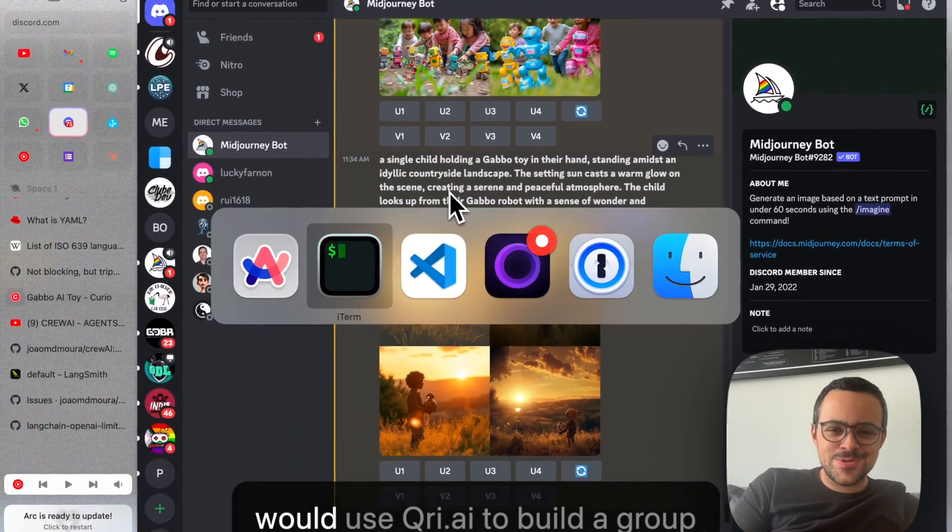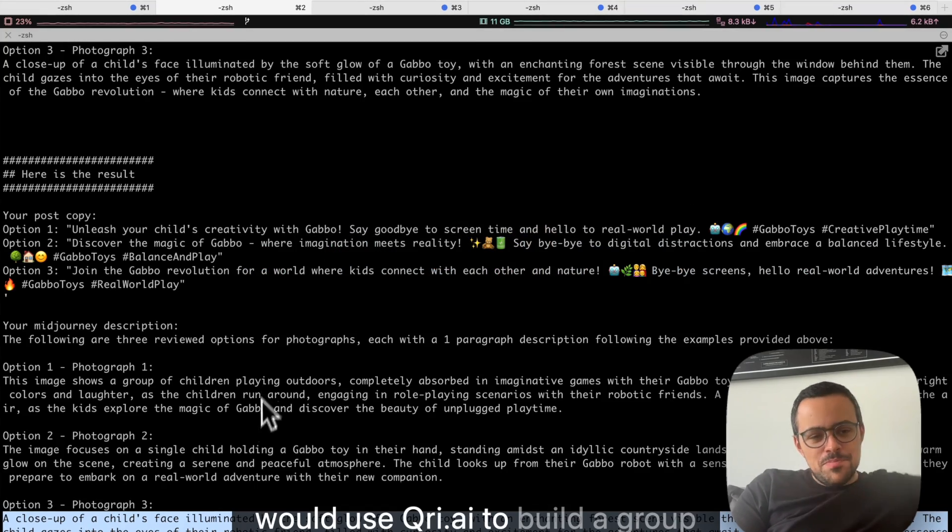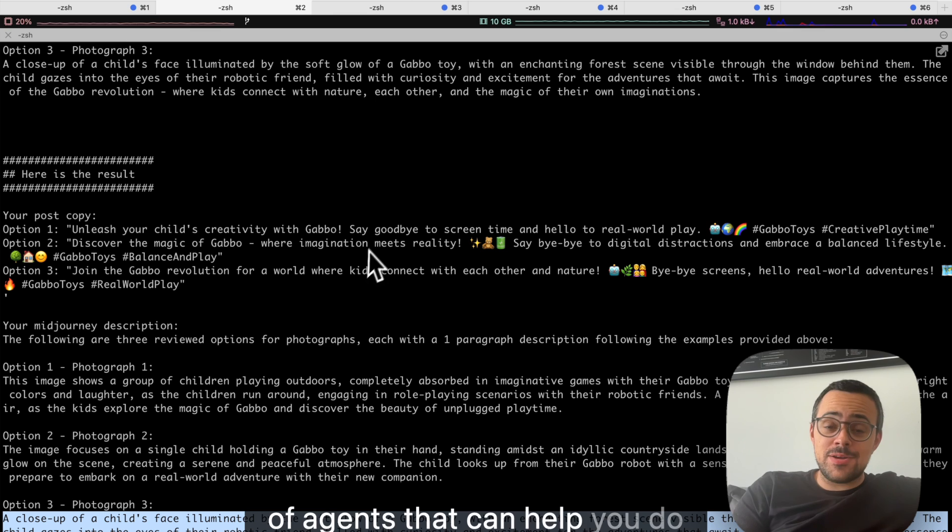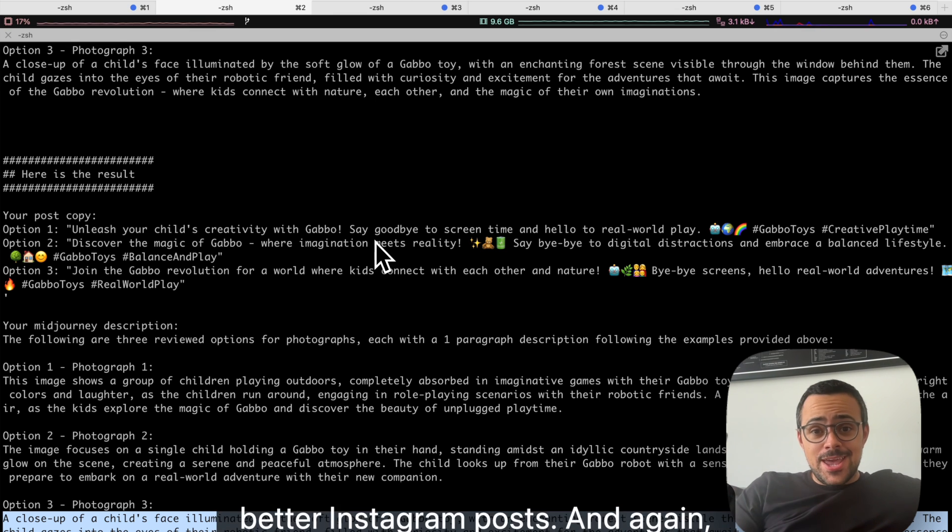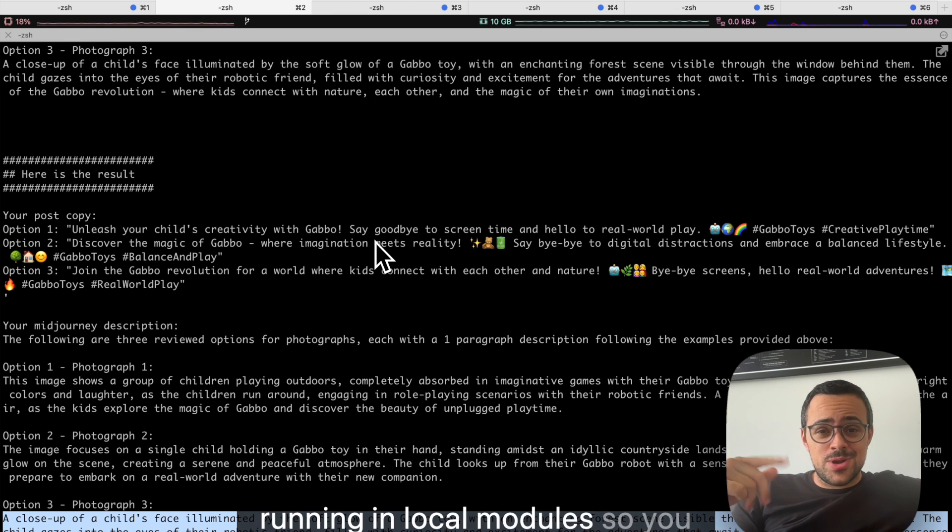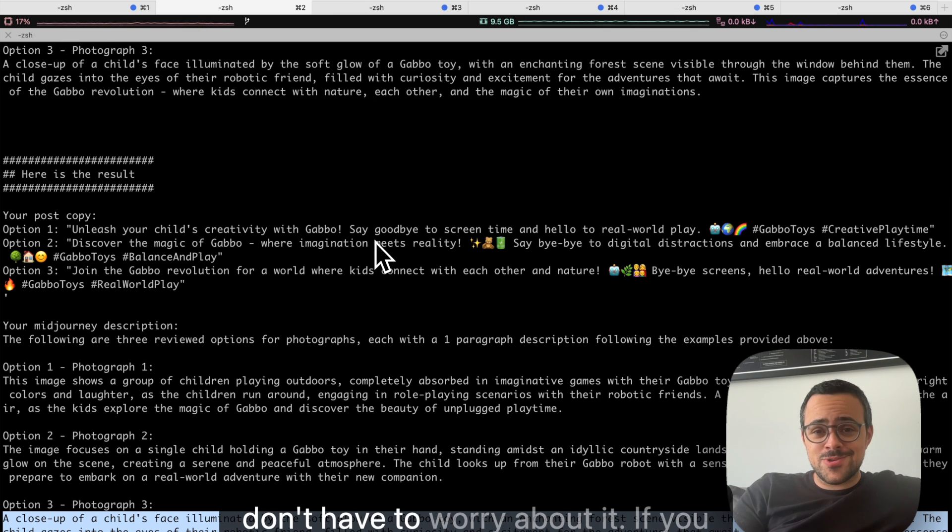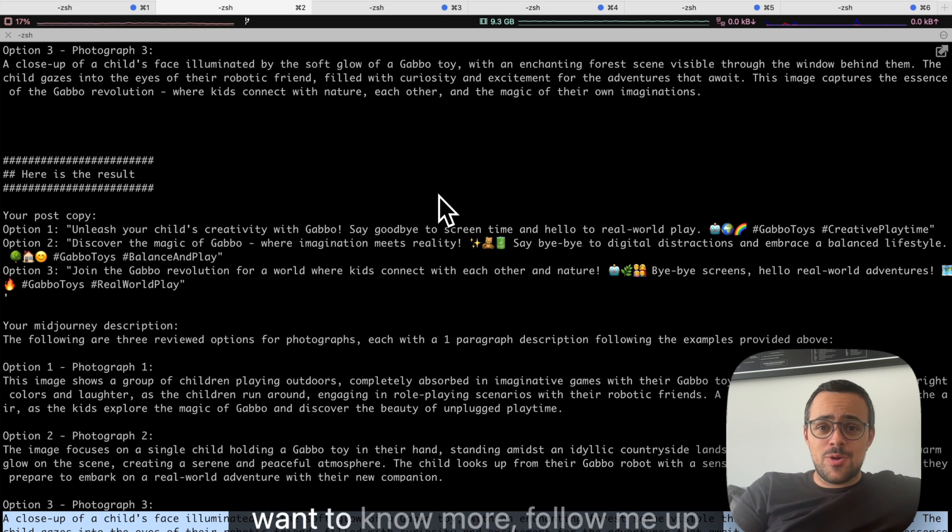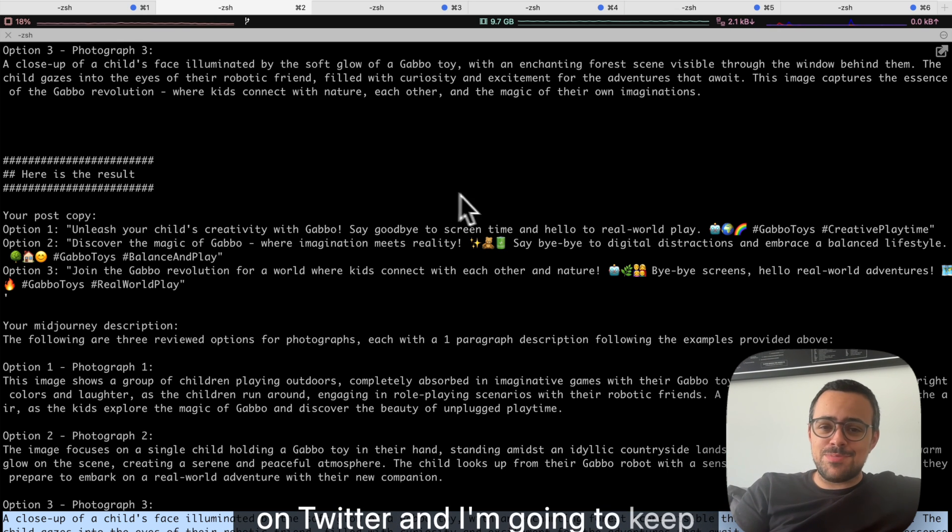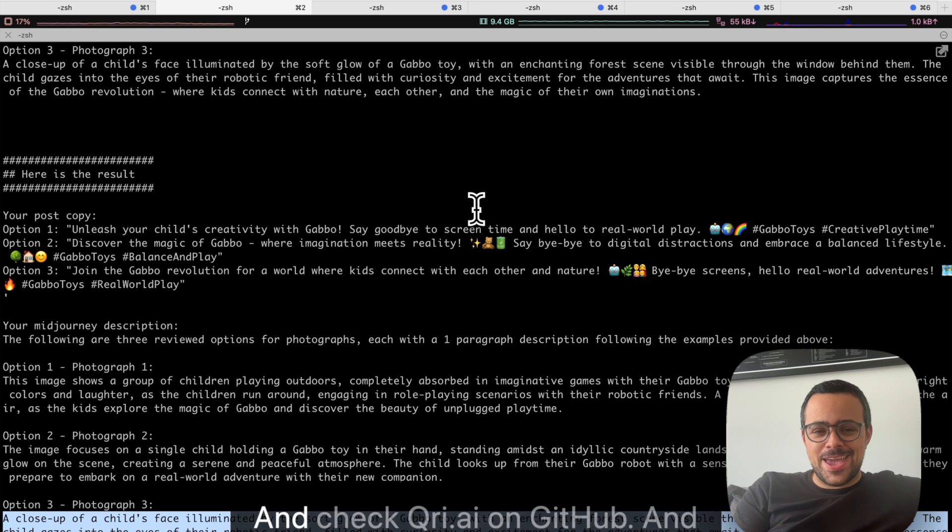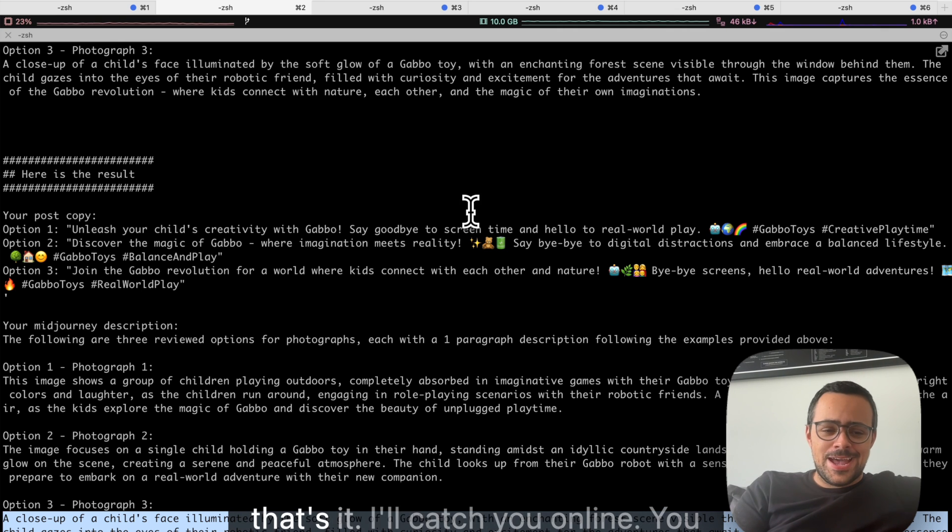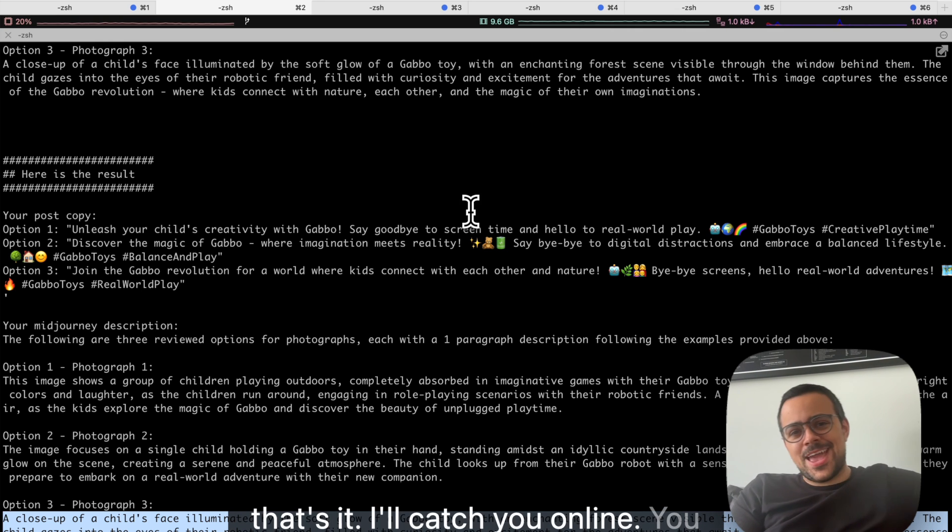That's how you would use CrewAI to build a group of agents that can help you do better Instagram posts. And, again, this is zero cost because it's all running on local models, so you don't have to worry about it. But if you want to know more, follow me up on Twitter, and I'm going to keep sharing things around AI agents and check CrewAI on GitHub. And that's it. I'll catch you online.